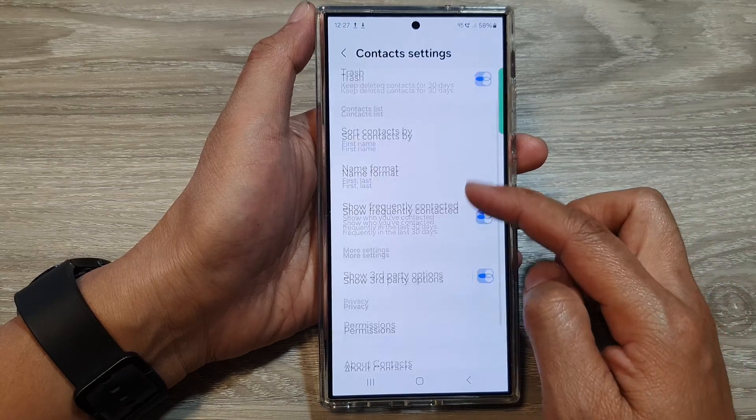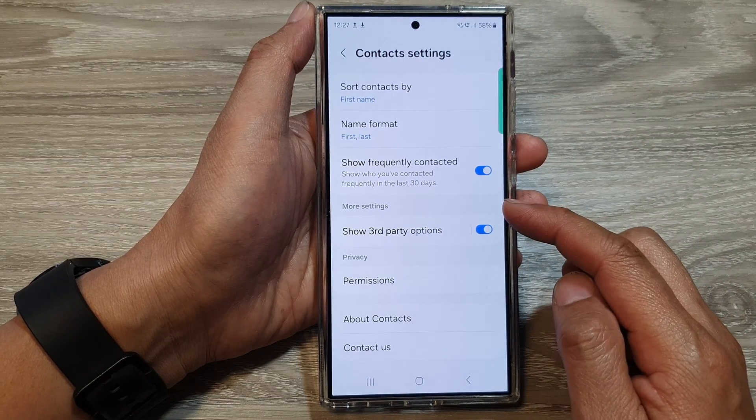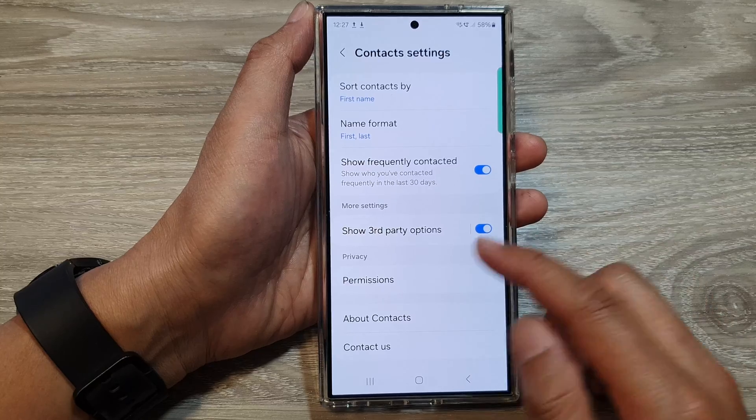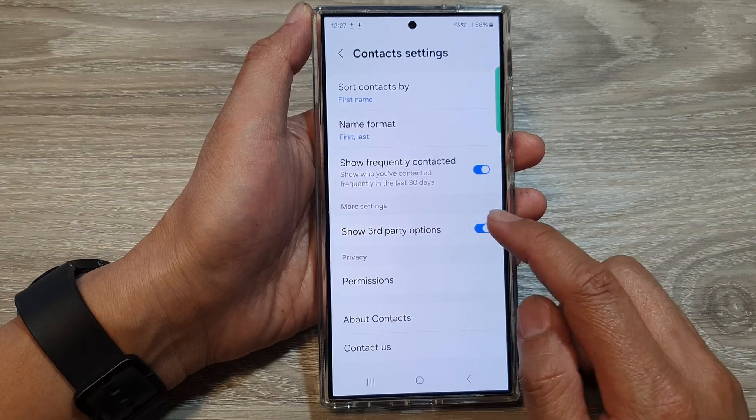Then scroll down, and in the more settings section, tap on show third-party options.